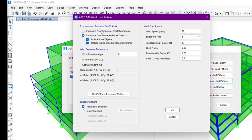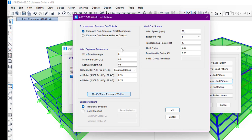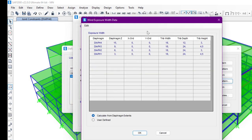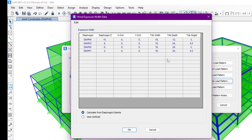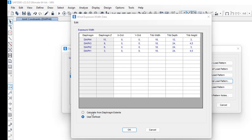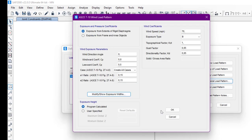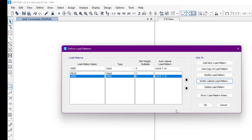We are working now on the rigid diaphragm option, so after setting everything we click Modify. Here we can see the wind exposure data. Note that you may not see this data if you have not assigned a diaphragm on the structure — you must apply the diaphragm first. We have two options: calculate from diaphragm extents, or manually define the data. I'll let it calculate from diaphragm extents, then click OK.